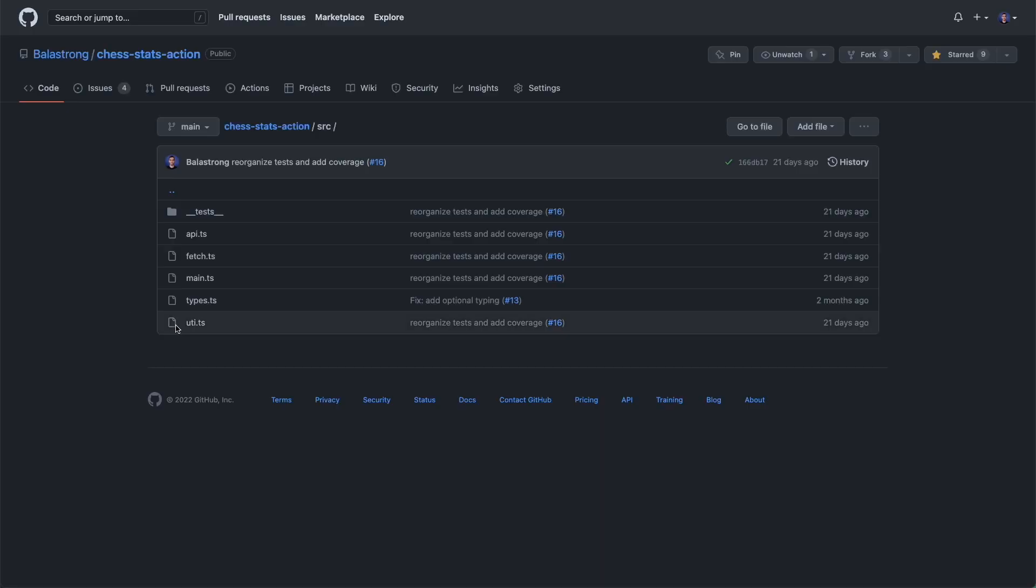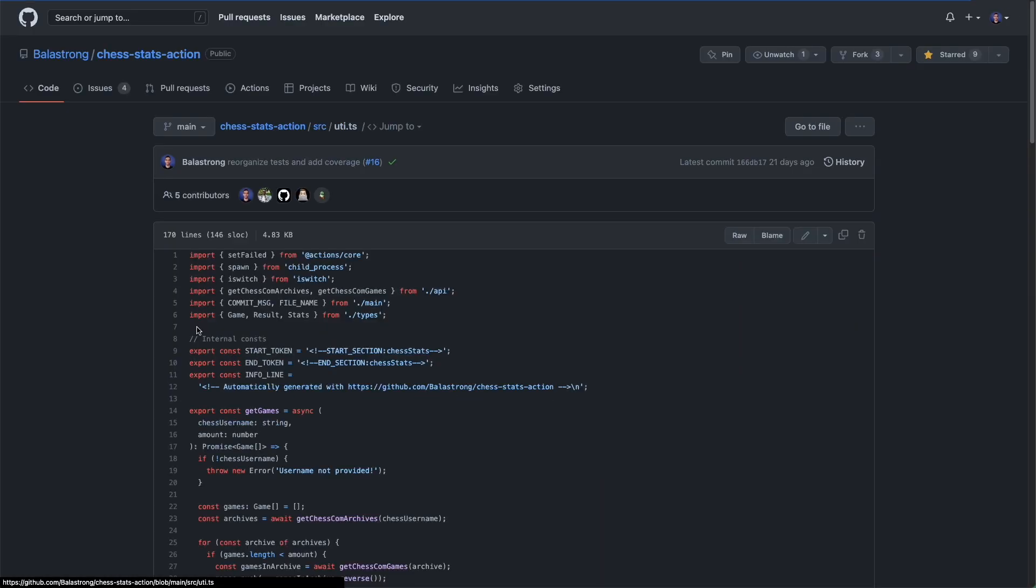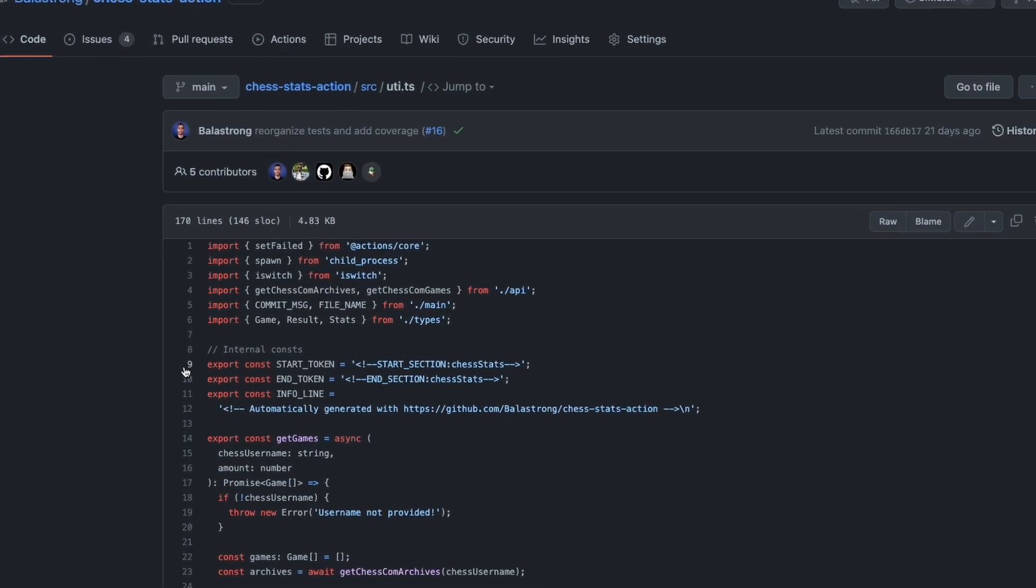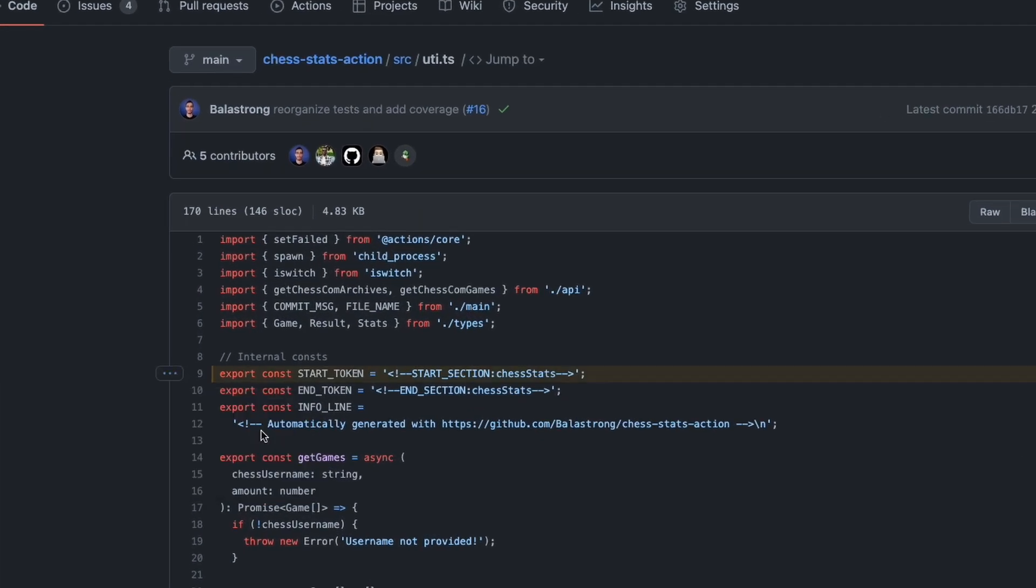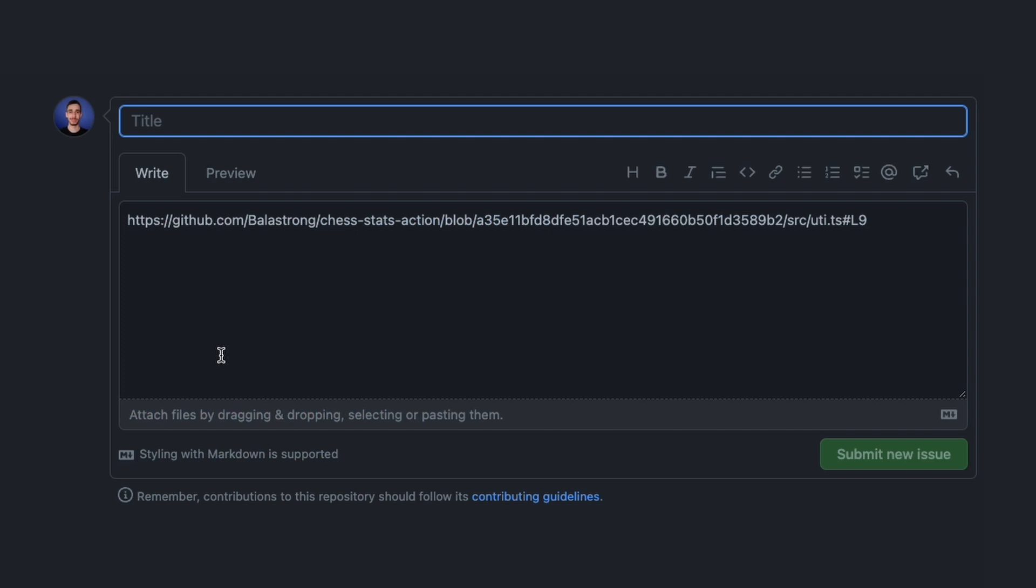One more powerful feature offered by GitHub is referencing code. From a file, you can click on the line number, then the three dots and copy permalink. This will put in your clipboard a link to that line in the current commit, that's why the word permanent.